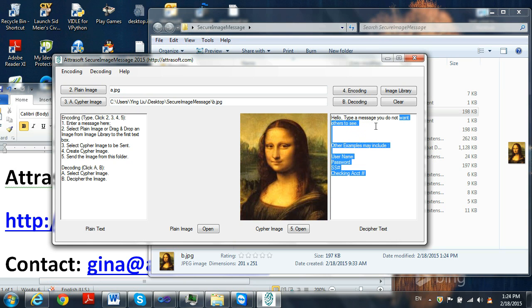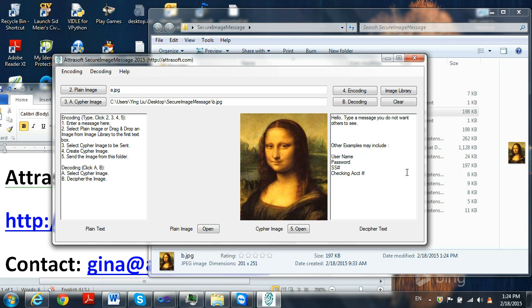This is a customized software, it is sold in pairs, meaning only the person who has the second copy of the software will be able to send, receive, code, decode your messages. Even Attrasoft will not be able to decode your message.